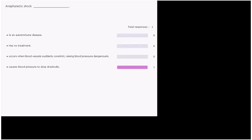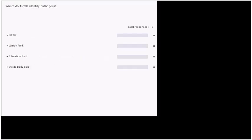Next question eight. Where do T cells identify pathogens? So when T cells are in our body, where are they going to identify pathogens? Is it going to be within the blood, within the lymphatic fluid, in the interstitial fluid, so that's the fluid that surrounds the cells, or would it be inside the body's cells?